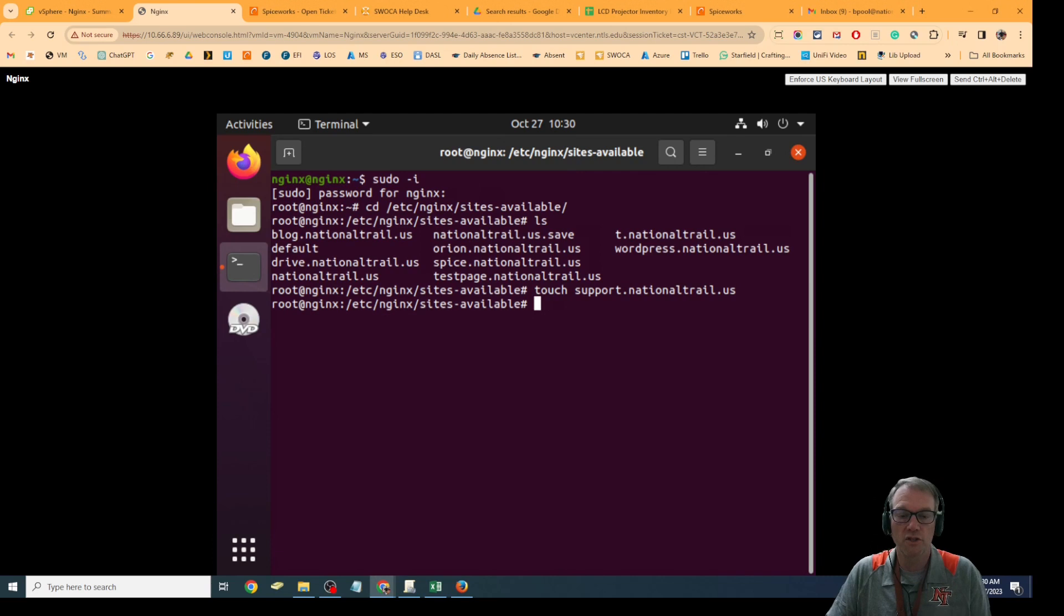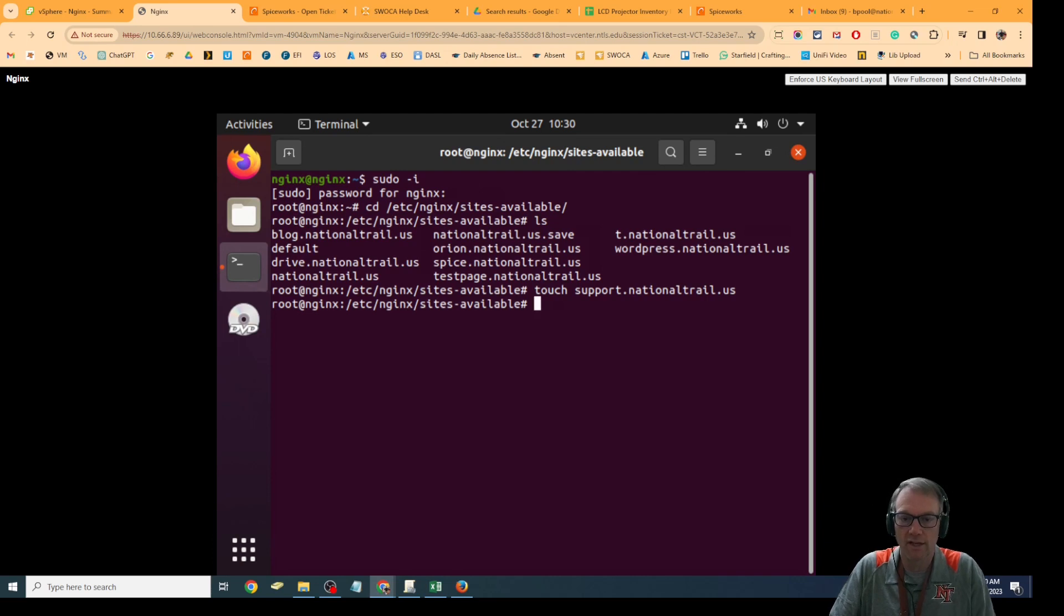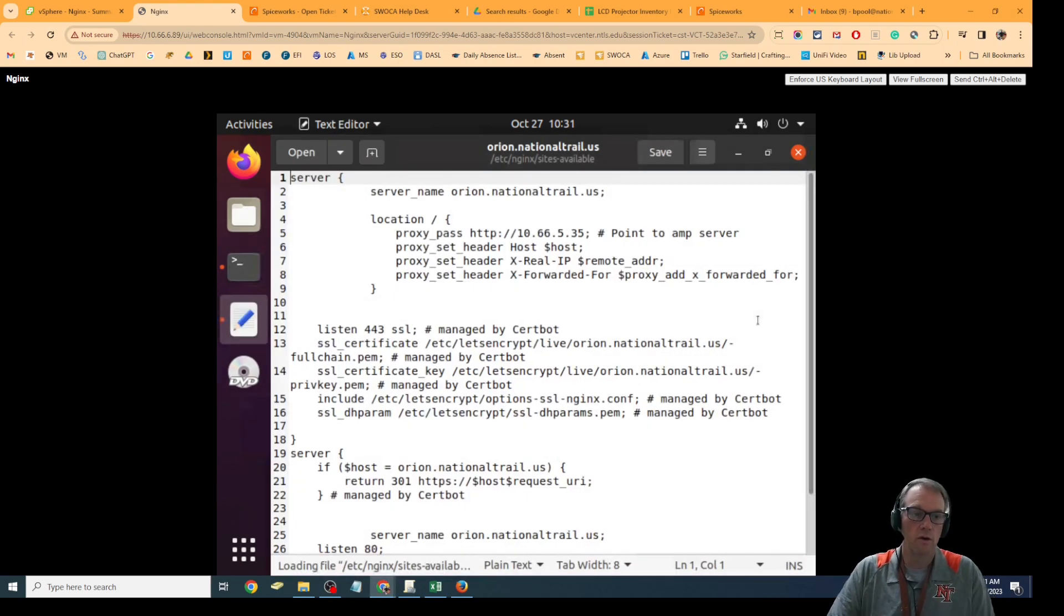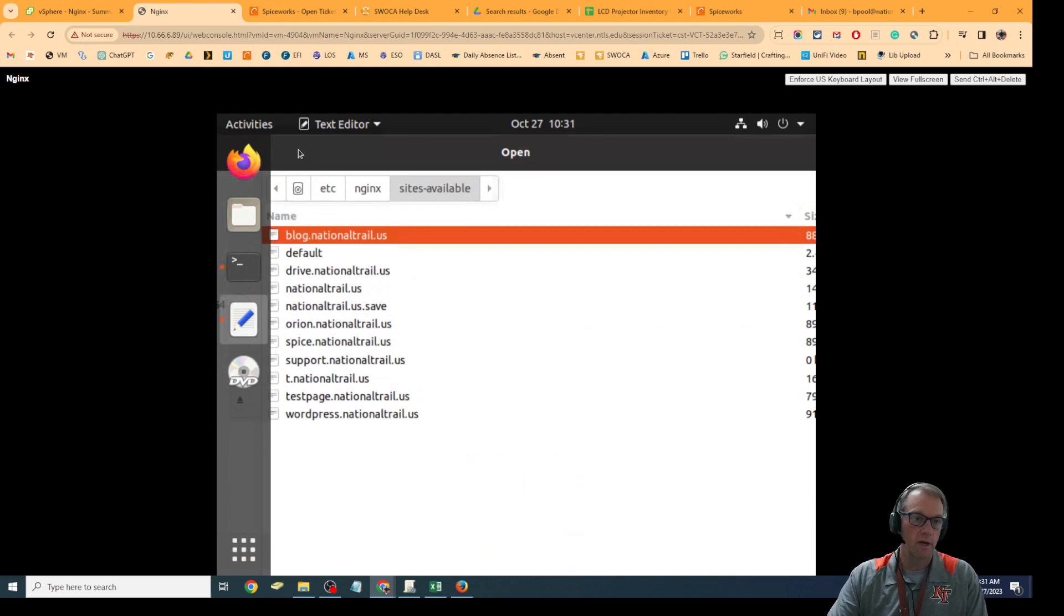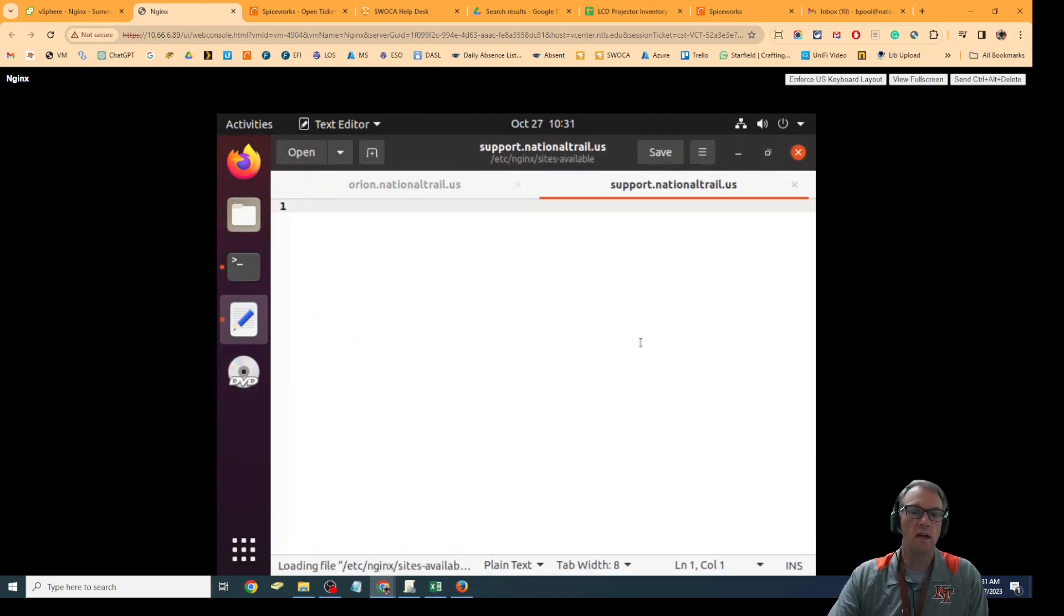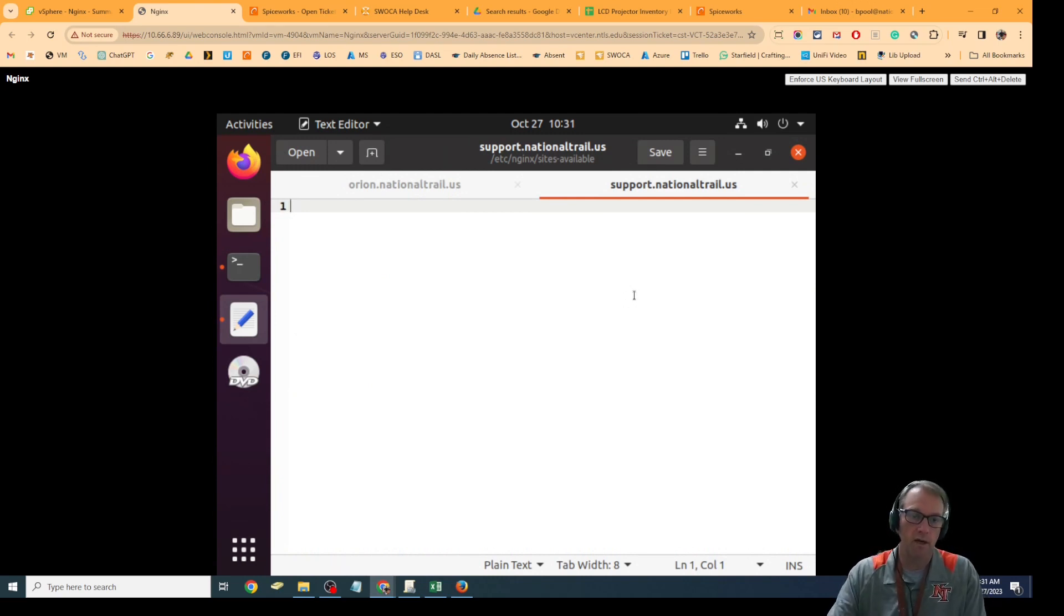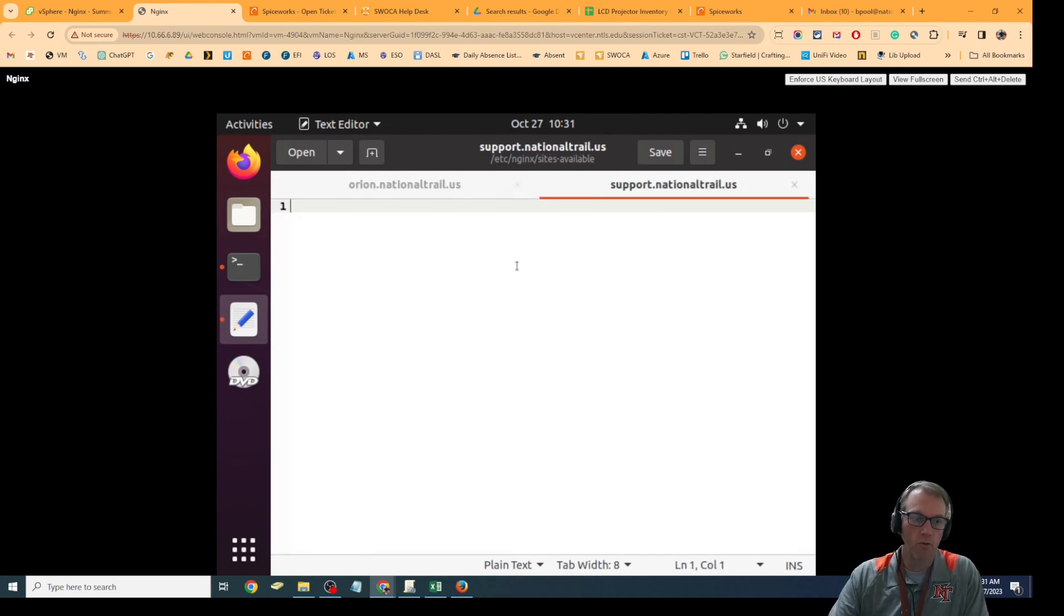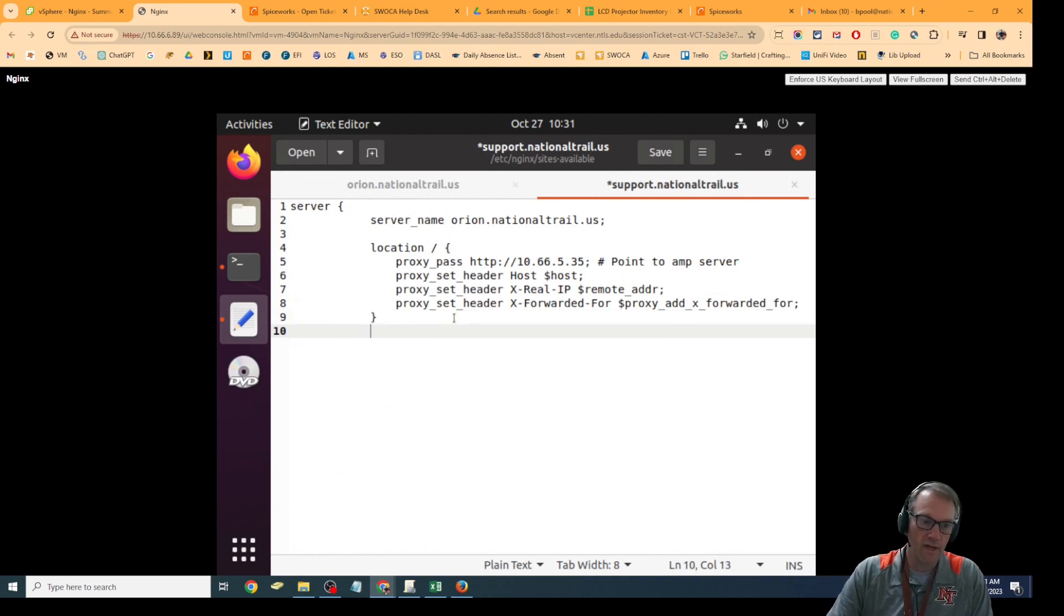Now I'm going to go in and edit one of the existing ones and copy the information into that support.nationaltrail.us file. I'm going to edit the Orion one right now and open that up. I'm also going to open up the one I just started, which is support.nationaltrail.us. Because I'm in this and open it up as the super user, I'll be able to edit and save those things.